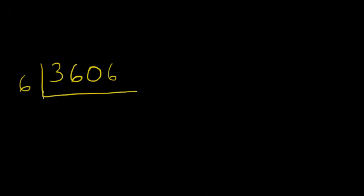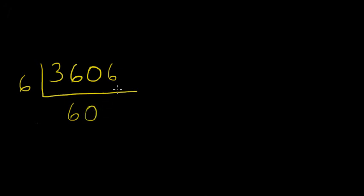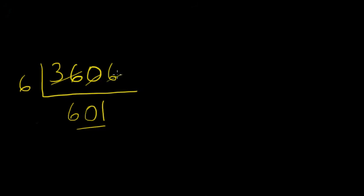6 into 3 doesn't go. The number, this one, 3 here, is less than 6. Any time you try to do a lesser number, it doesn't go. Then we take 6 into 36. We know 6 into 36 would be 6. Now 6 into 0 doesn't go, so we write a 0. 6 into 6 goes by 1. And there is your answer.